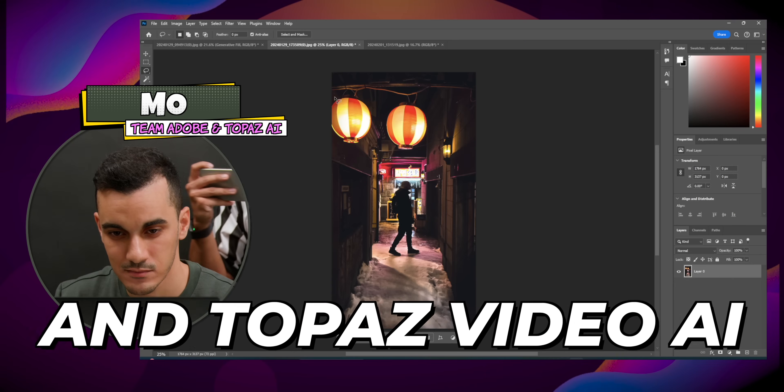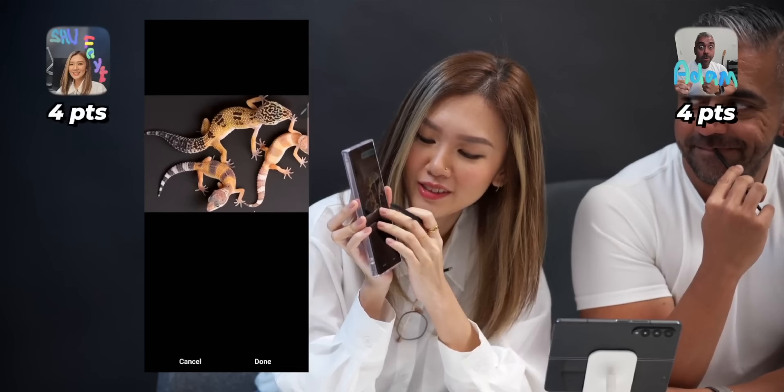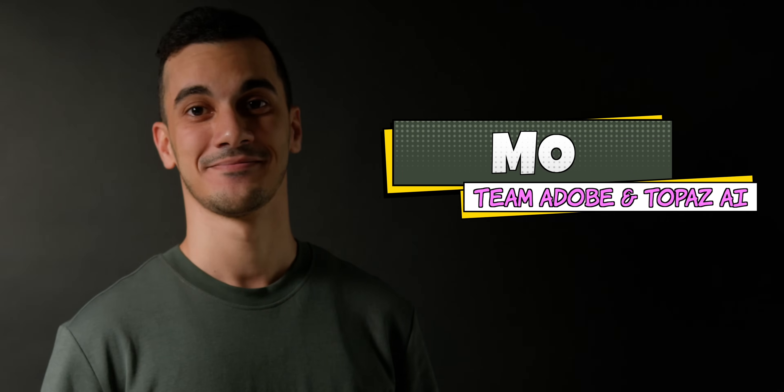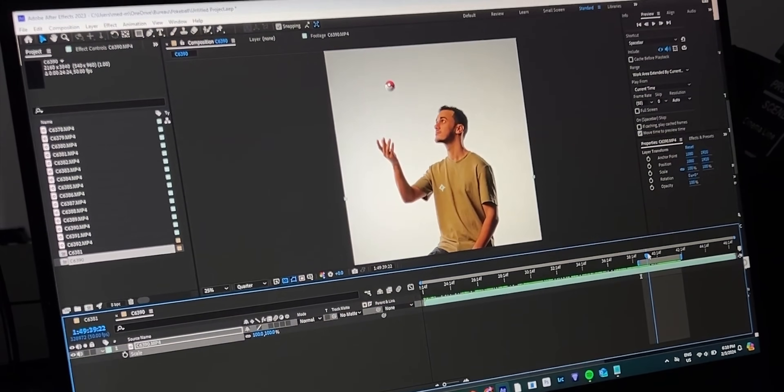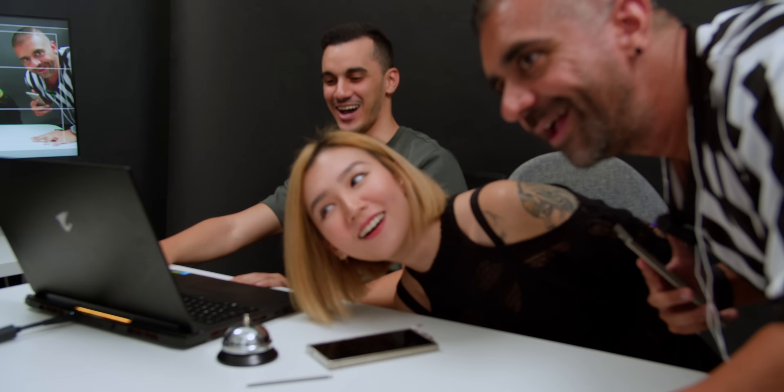Galaxy AI versus Adobe Photoshop and Topaz Video AI — who will win? This is Shufei, and after beating the host in an S Pen challenge last year, she is back to challenge another YouTuber. Meet Mo of the channel MDMZ, who is known for AI manipulation of both video and images, to find out if Galaxy AI is truly better than apps that professionals use.